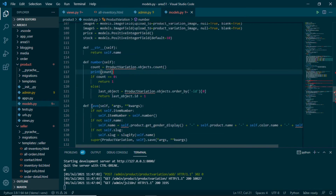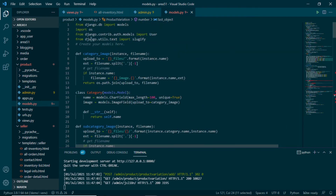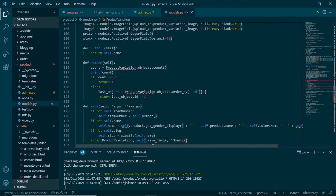We can see the product variation with item number 1, name, product, color, size, price, and stock. Let me explain how we get item number, name, and slug. In product variation model we have overridden the save method. We set self.item_number to the result of a number() method — if there are no product variation objects it returns 1; if there are some objects it gets the last object and returns its ID plus one. For the slug we use slugify from django.utils.text, and finally we call super().save().